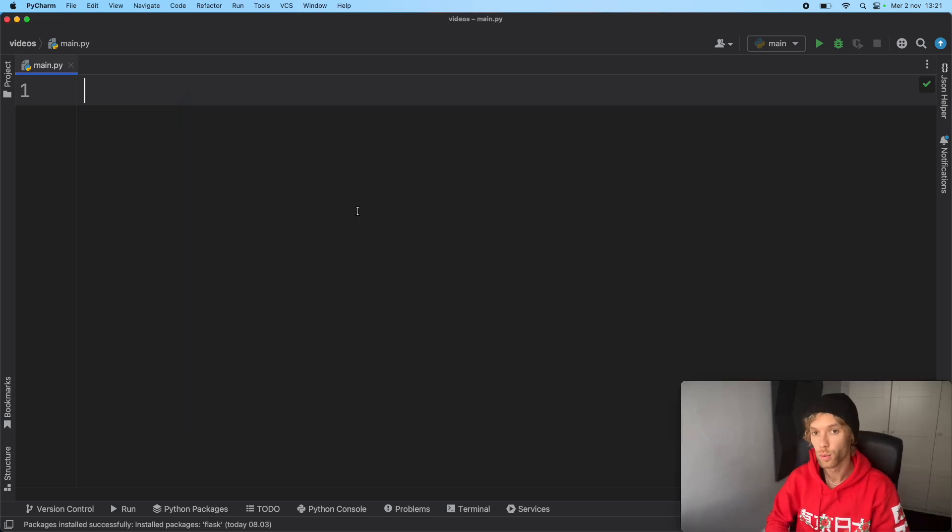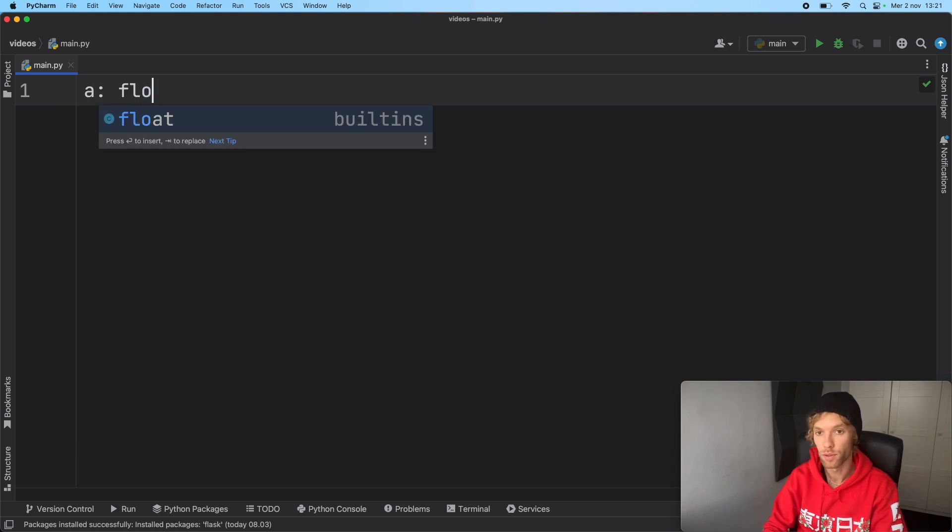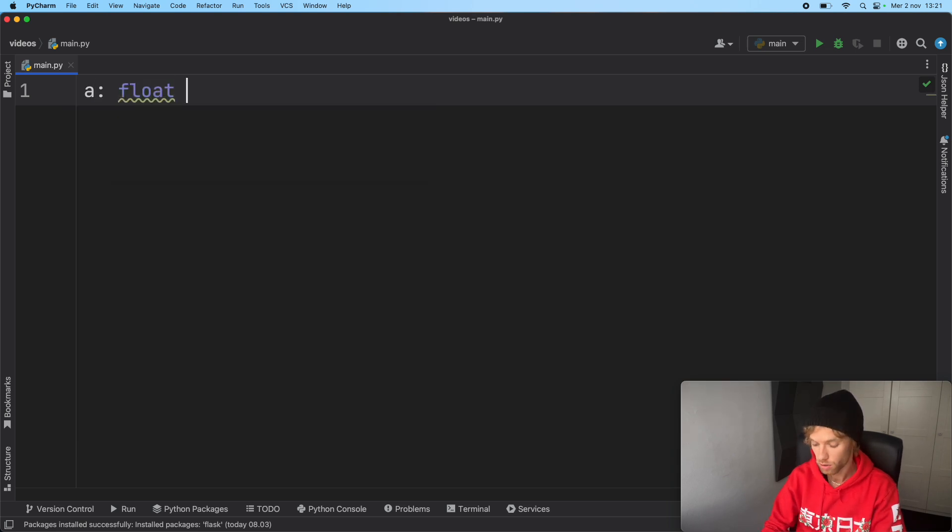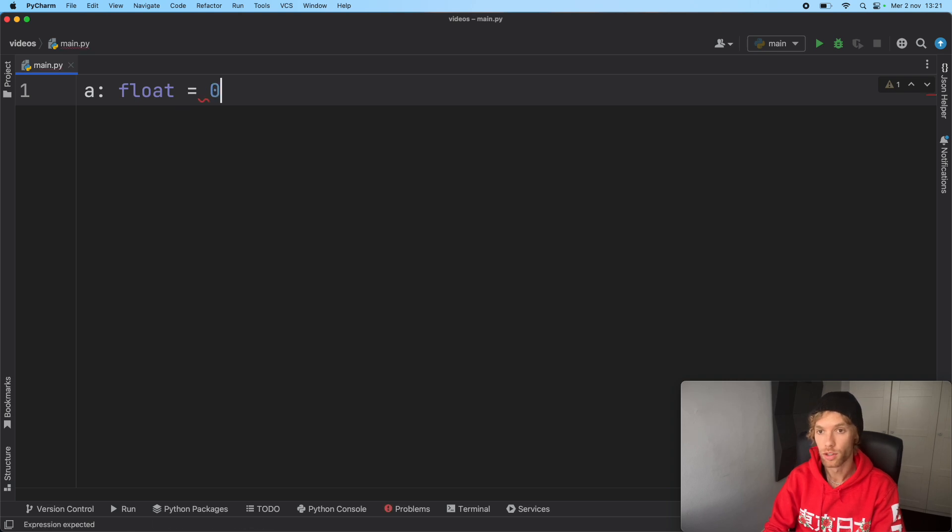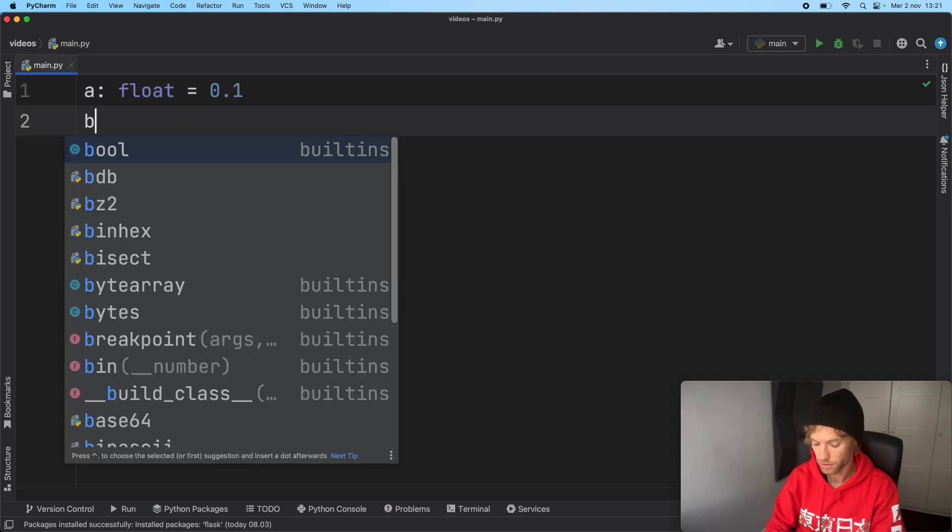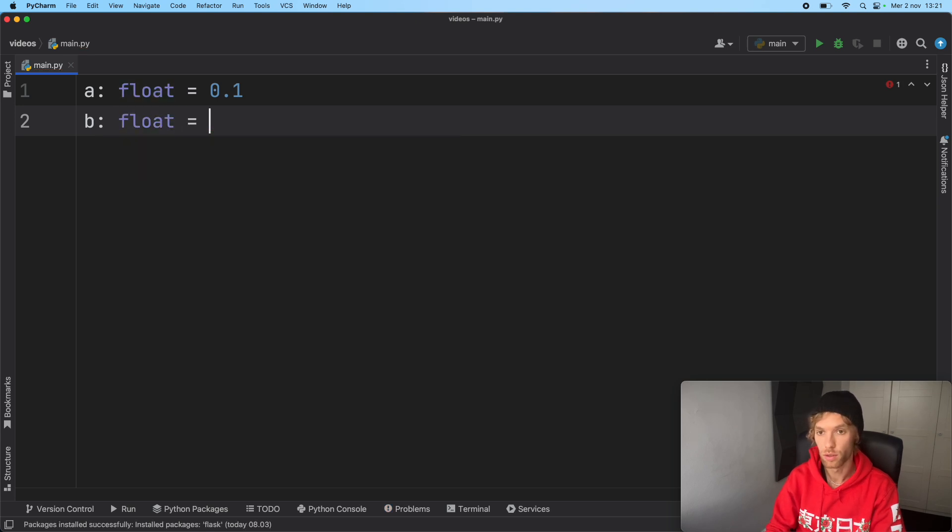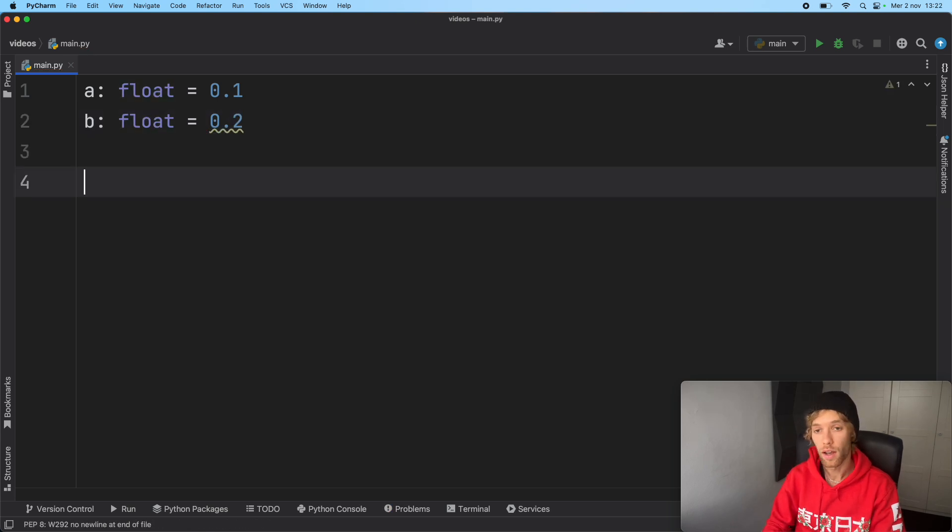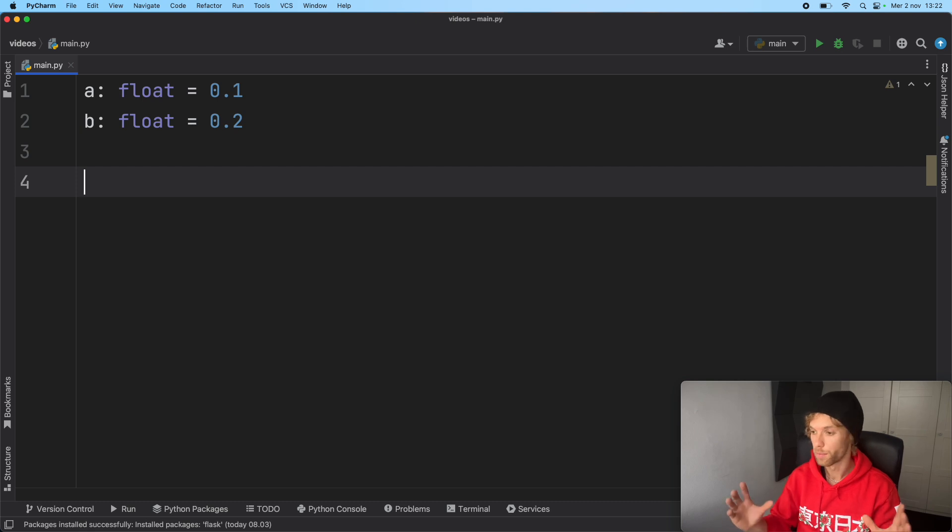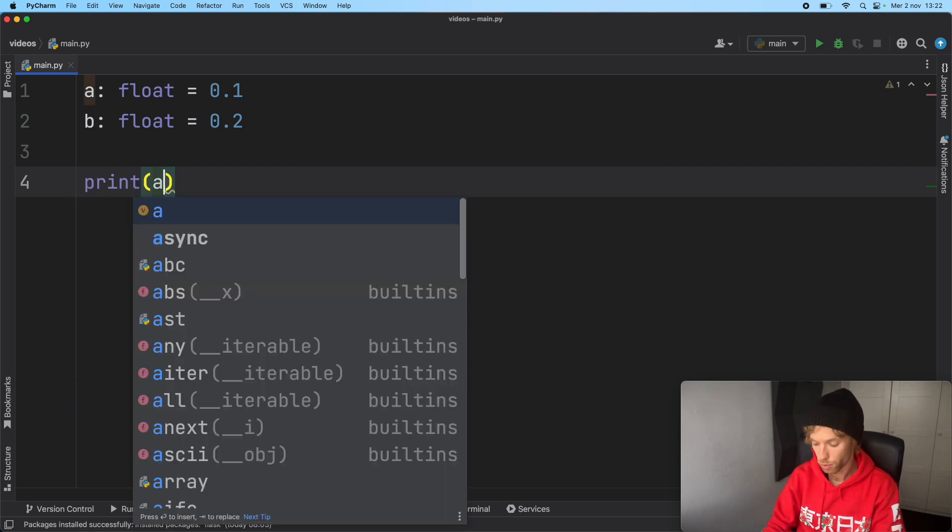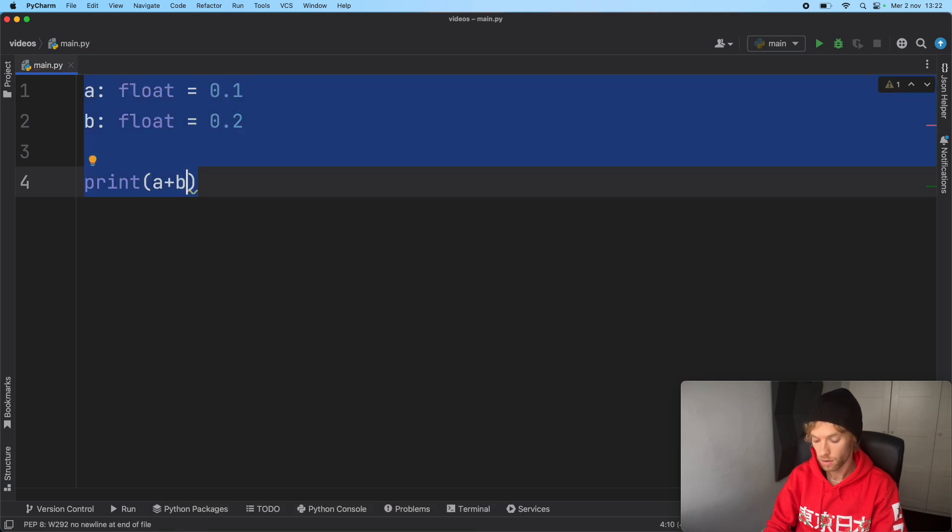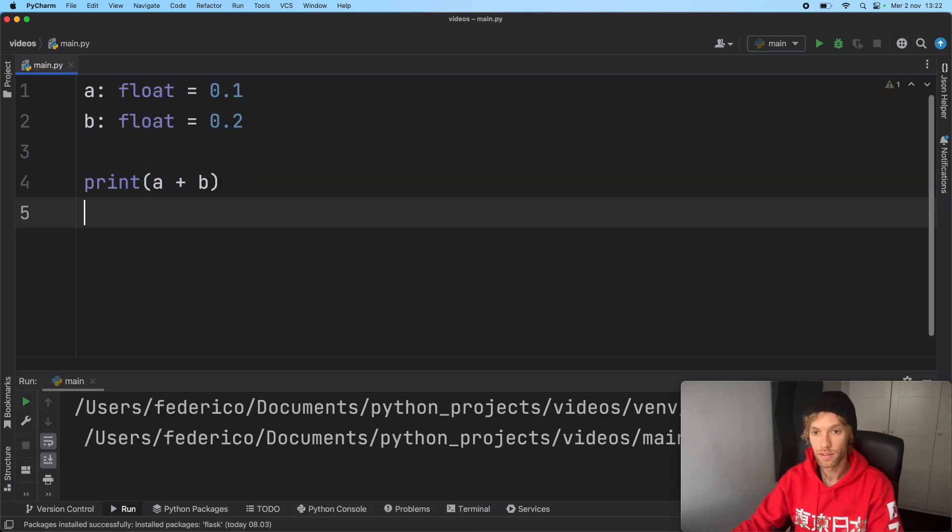Just to make it clear that we're on the same page about the error, we're going to create two different variables. One's going to be a float called a equal to 0.1, and b, also a float, equal to 0.2. Now when we print a plus b, format that, and run it...